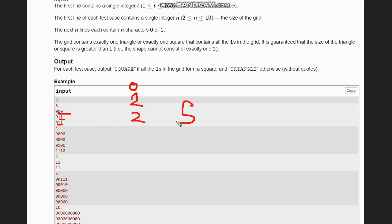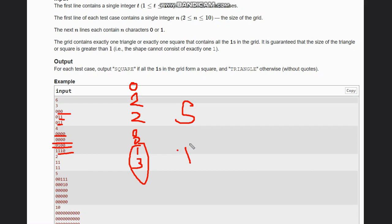We check: count of ones in the next row is two — is two equal to two? Yes it is, so it is a square. For the next example: number of ones is zero, then zero, then one, then three. One is not equal to three, so it is a triangle.